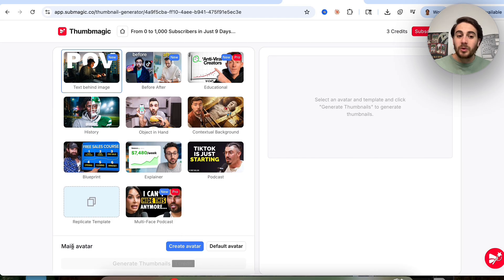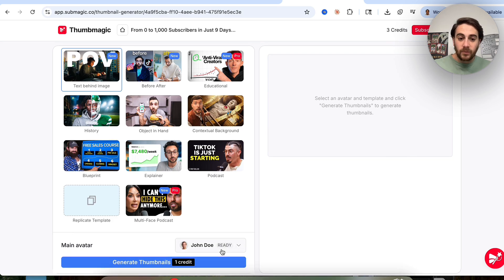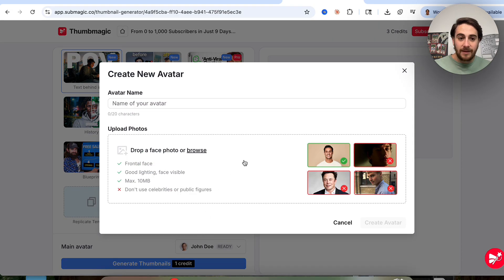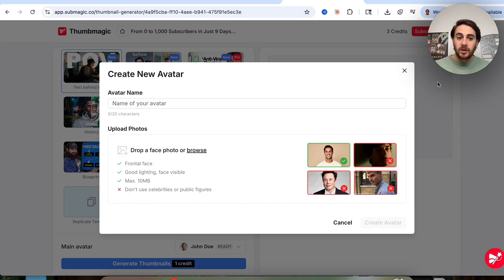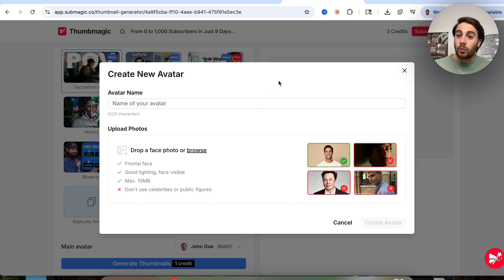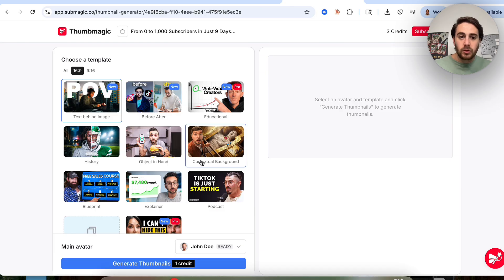In addition to that, you can actually go through and create an avatar. You can create your own avatar right here, or use a default avatar if you don't have time to make your own. If you click on create avatar, this walks you through exactly how to do it. You name it, you drop in a bunch of different photos of the face. It needs to be a frontal face, needs to have good lighting, the face needs to be visible, and you don't want to use celebrities or public figures because the underlying model won't allow that.